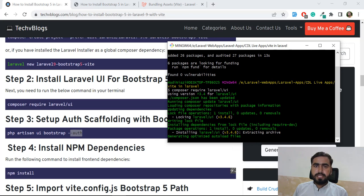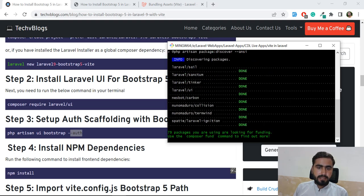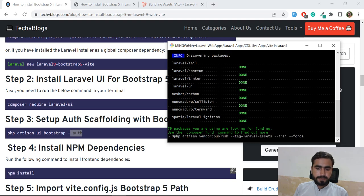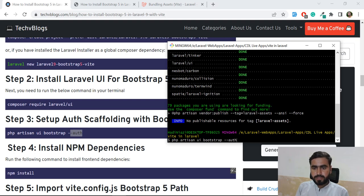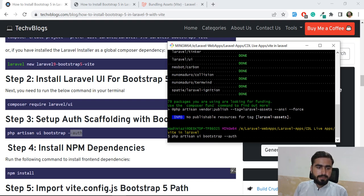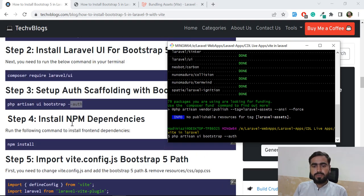After that we need to run `npm install` again. Let me run `php artisan ui bootstrap --auth`, hit enter, and then run `npm install`. You also need to add Bootstrap into your config file. It's going to scaffold our CSS and other files like the login and register pages.